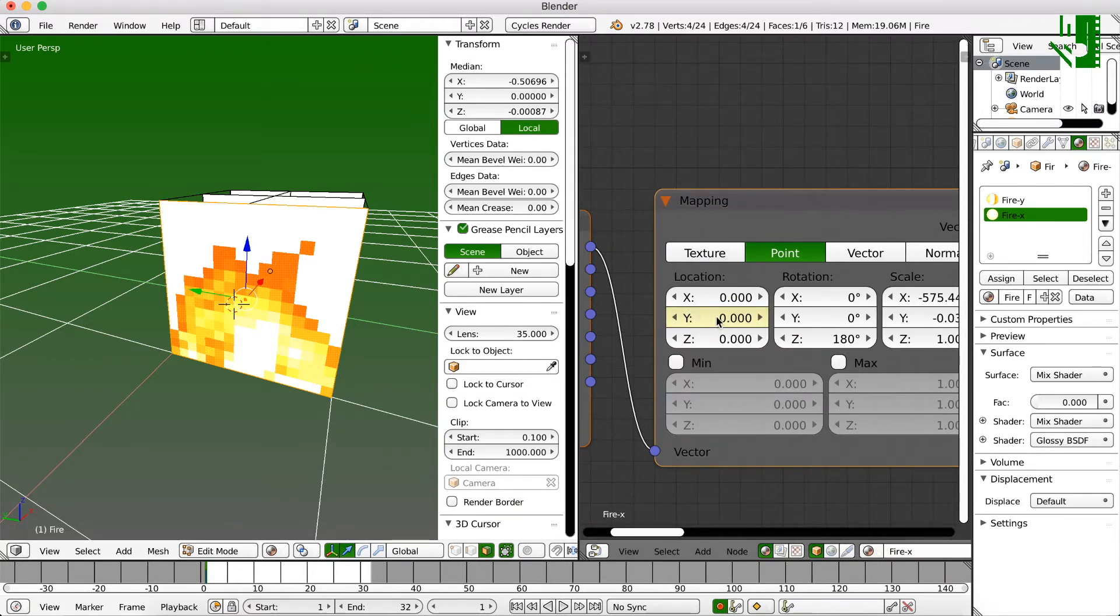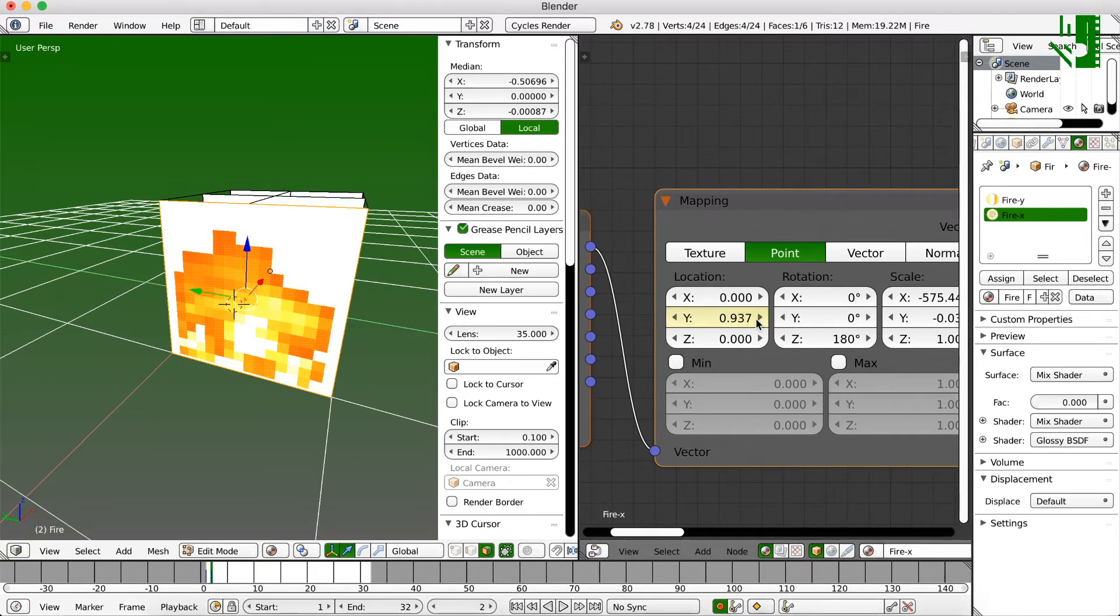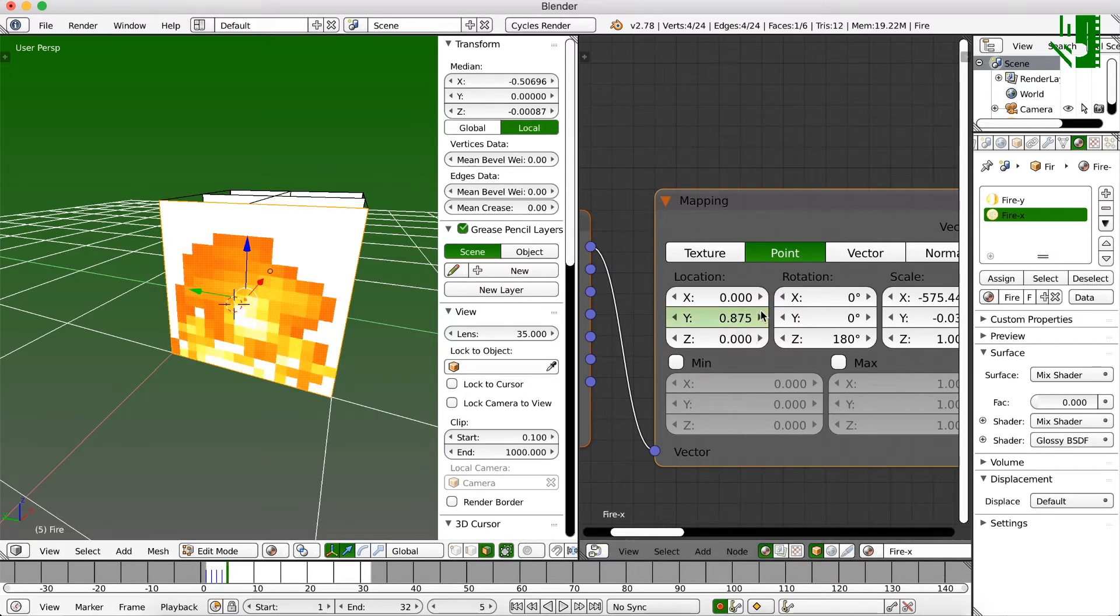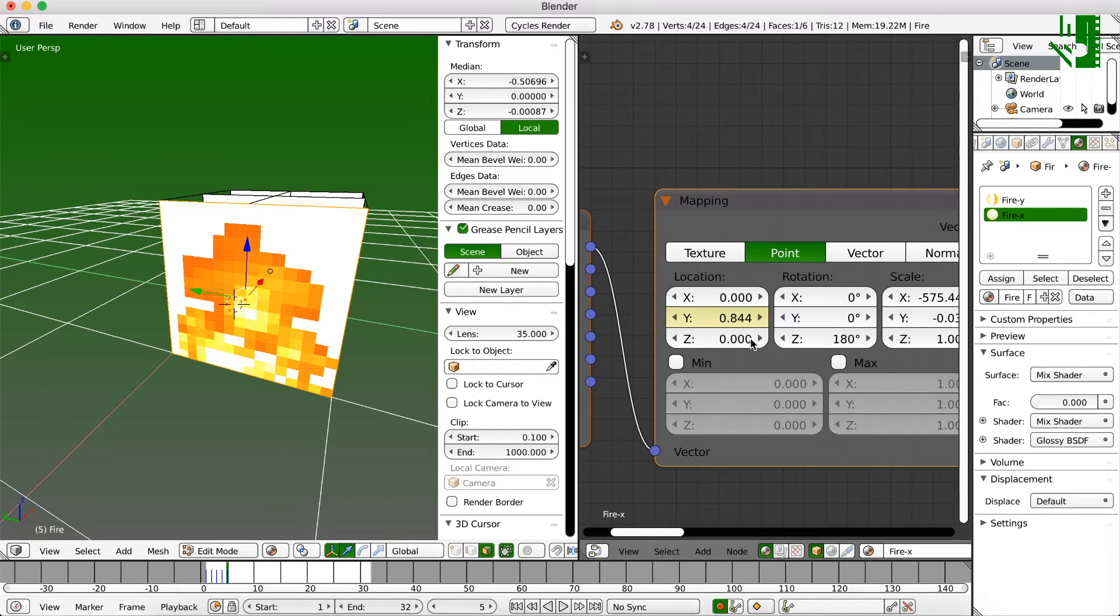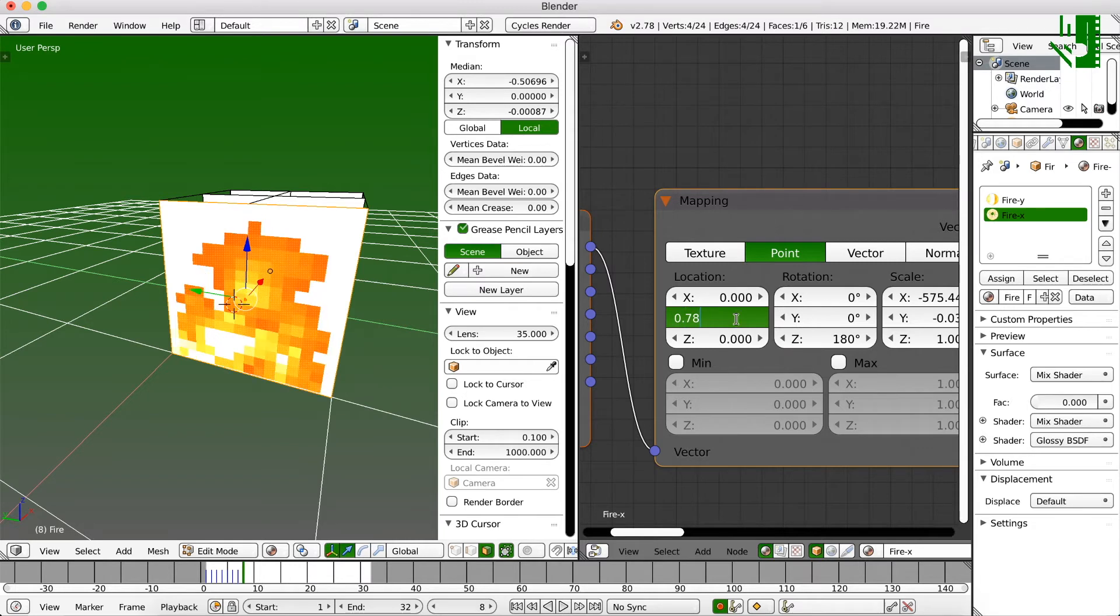969. Go to the next keyframe. 937. 906. You can hit the arrow buttons to scroll through these by the way. 875. Arrow button. 844. Arrow button. 812. Arrow button.